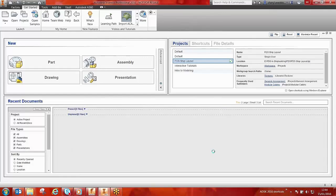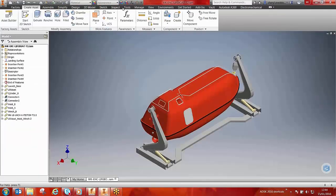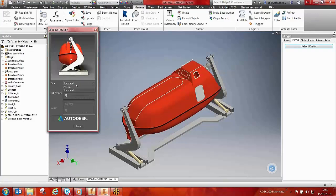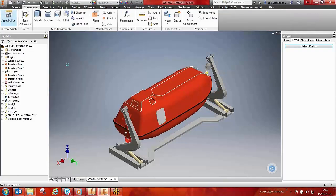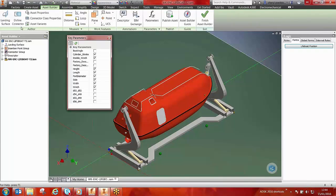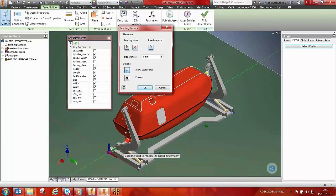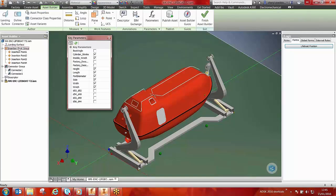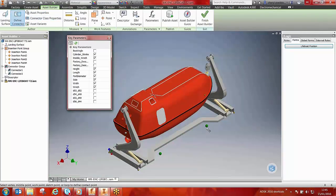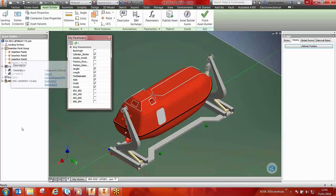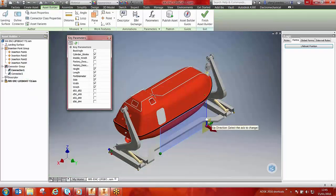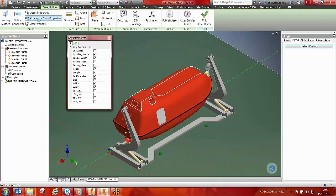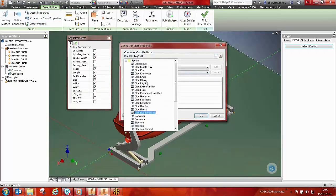Factory design suite comes with built-in default assets, but assets can also be built from existing models with existing iLogic capability. Each model must be taken through the asset builder. In the asset builder process, the landing surface must be created, the connectors must be defined, asset properties can be added, and each model must be created in a connector class.